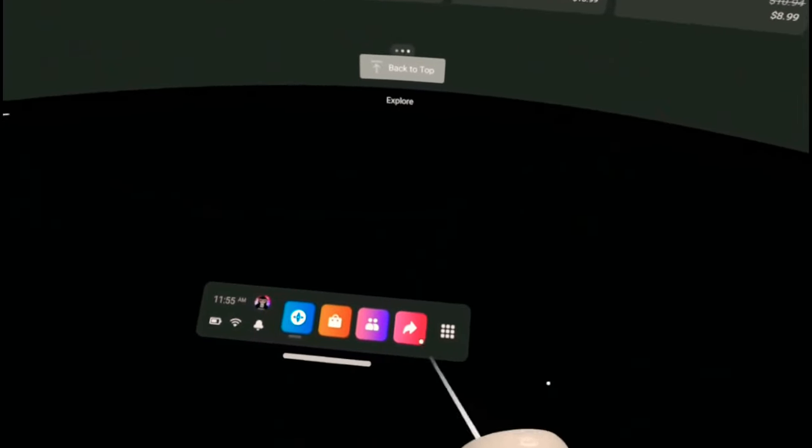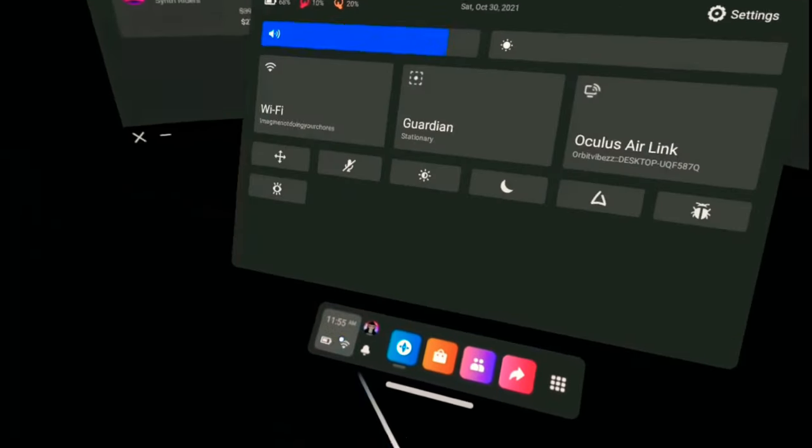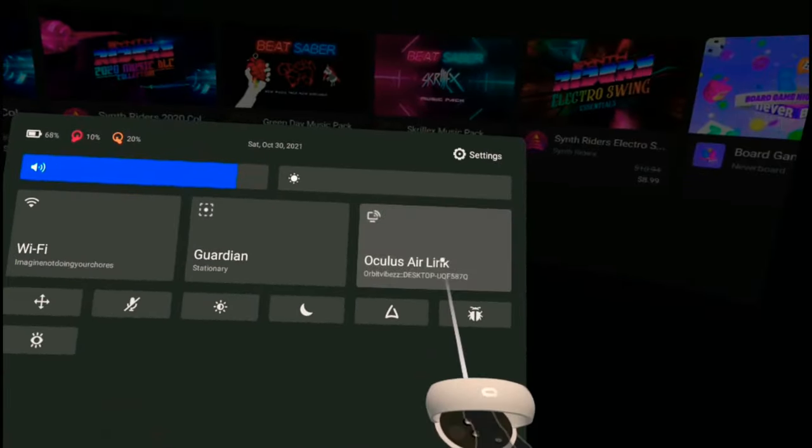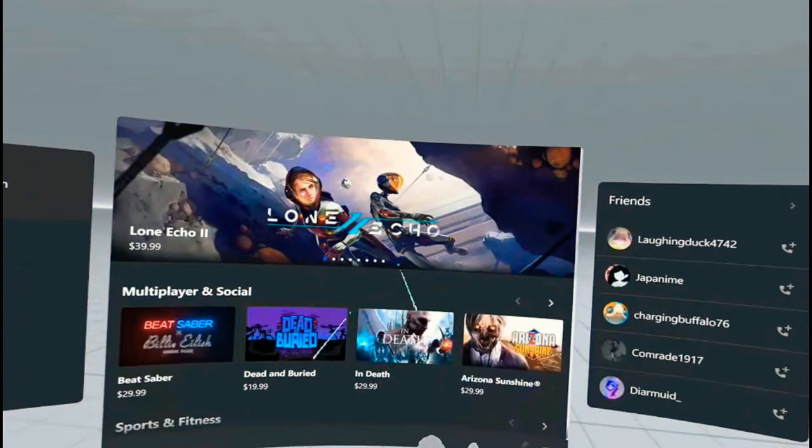Now you want to go to your Oculus and you either want to air link to your PC or just use the regular link cable.